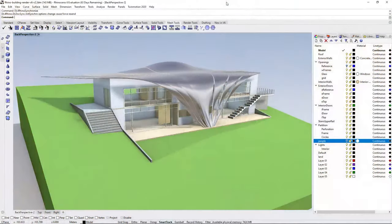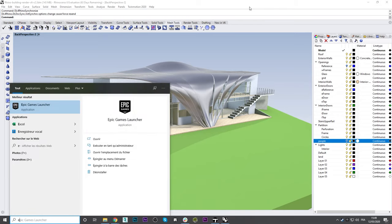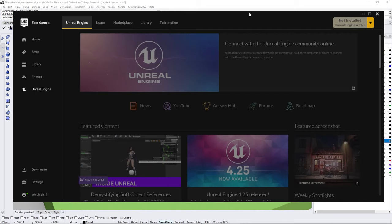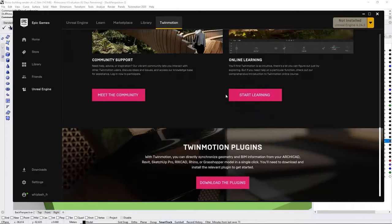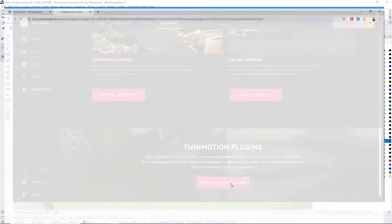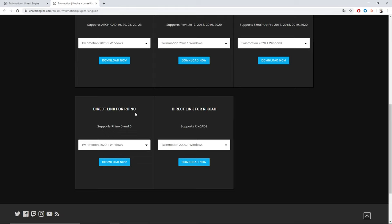First, when you want to synchronize your Rhino file inside Twinmotion, you will need to download the direct link plugin. You can find that in the Epic Games Launcher. Open the launcher, come under the Twinmotion tab, and at the end of the window there's a Twinmotion plugin button. Clicking it launches a web page where at the bottom left you'll find a link to download either the Windows or macOS version of the plugin.